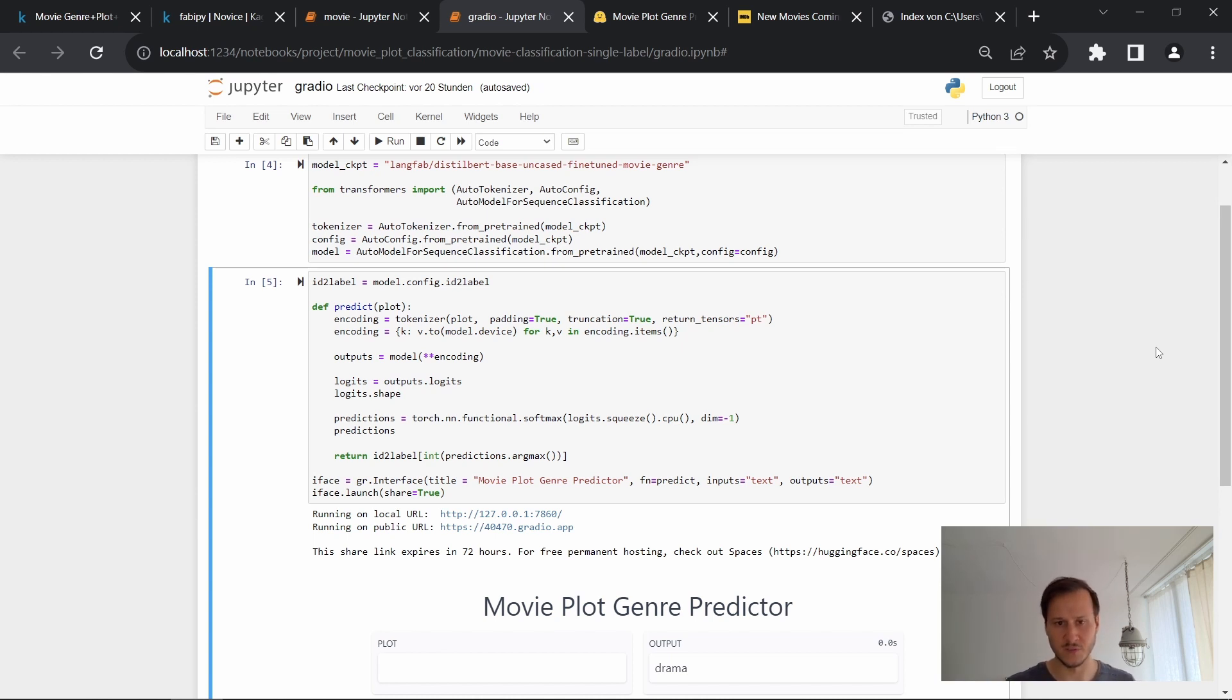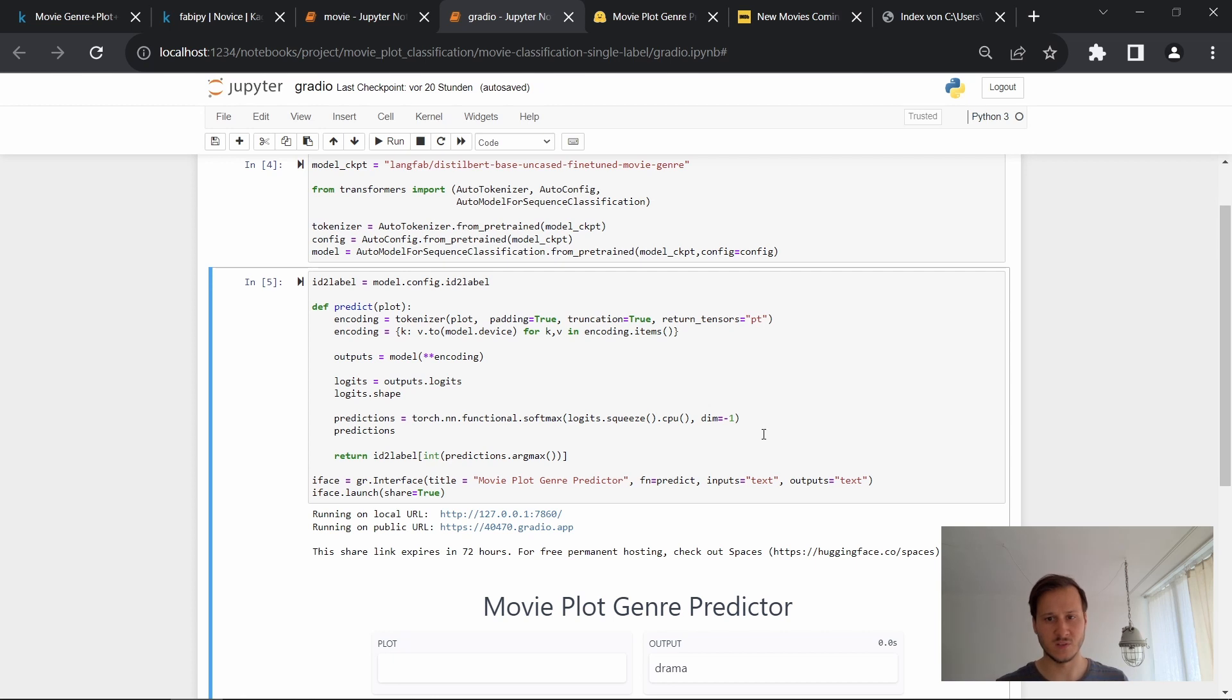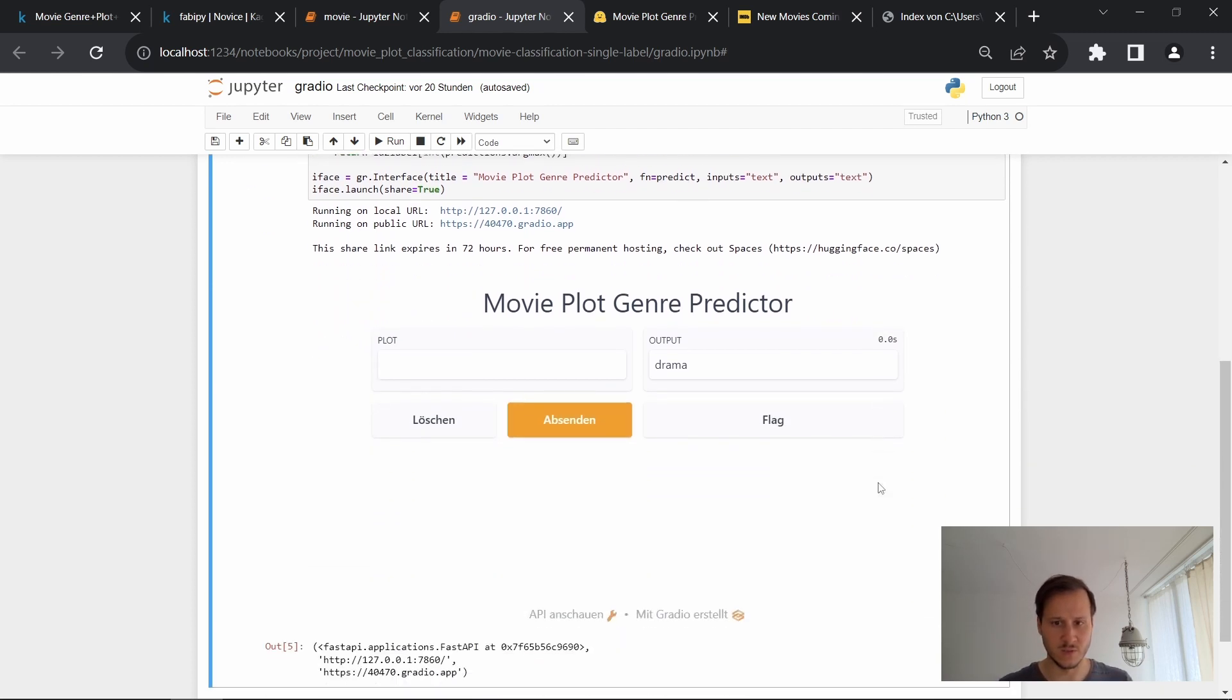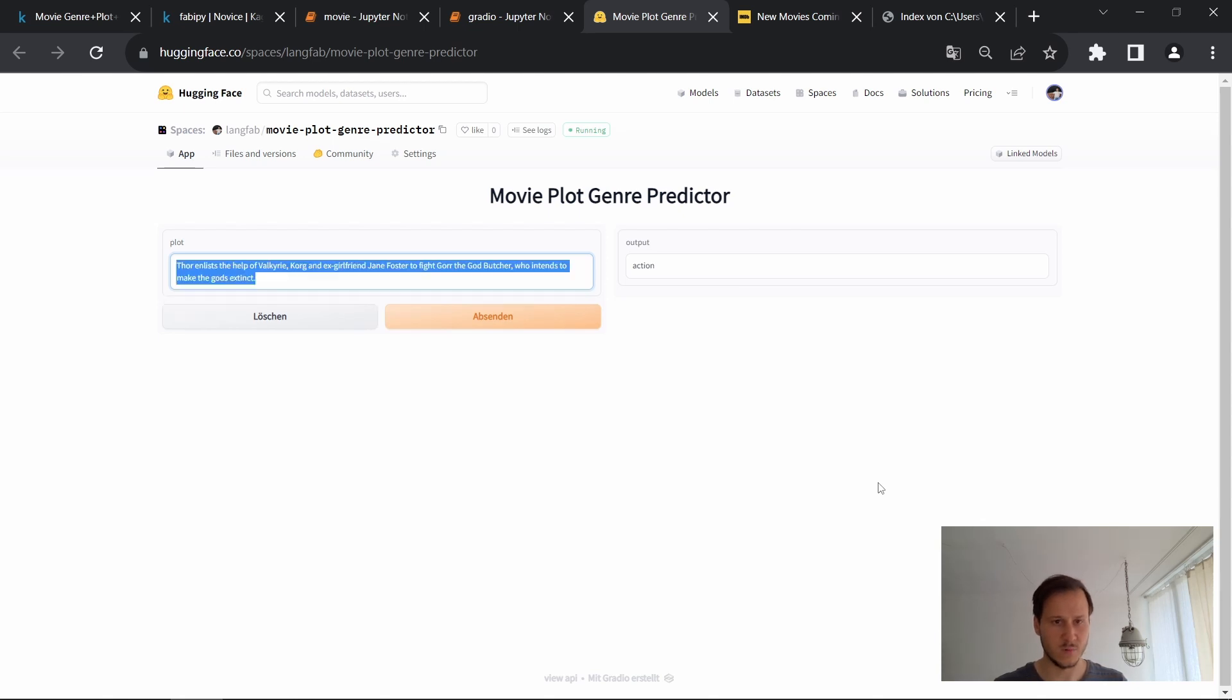So you have the interface, you choose a title and then pass in the predict function that I showed you in the other notebook. So just running the inferences, get the logits, then softmax, and then we have our prediction of the genre. So what are the inputs? The input is a text and then the outputs are also text. So this is all there is to it.